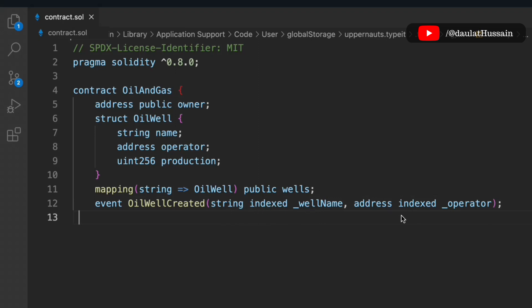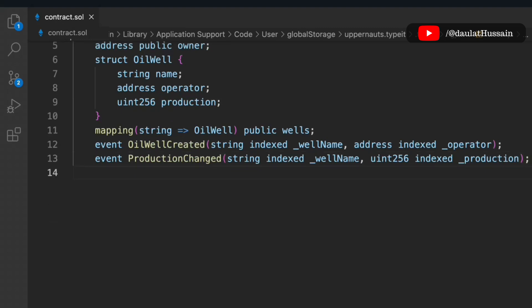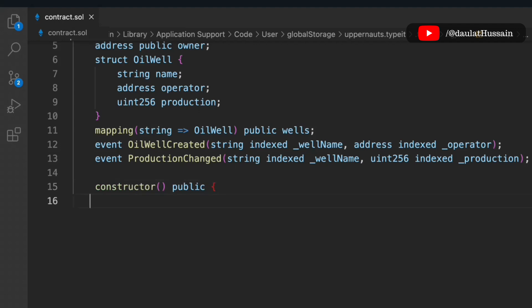We have assigned an index to the well name so we can identify wells by string, and we have also indexed the operator so we can fetch information based on operator. Keep in mind you can only pass three indexed parameters in an event. That's our first event. Now let's add one more event called ProductionChange, which takes the well name and an index for the production.